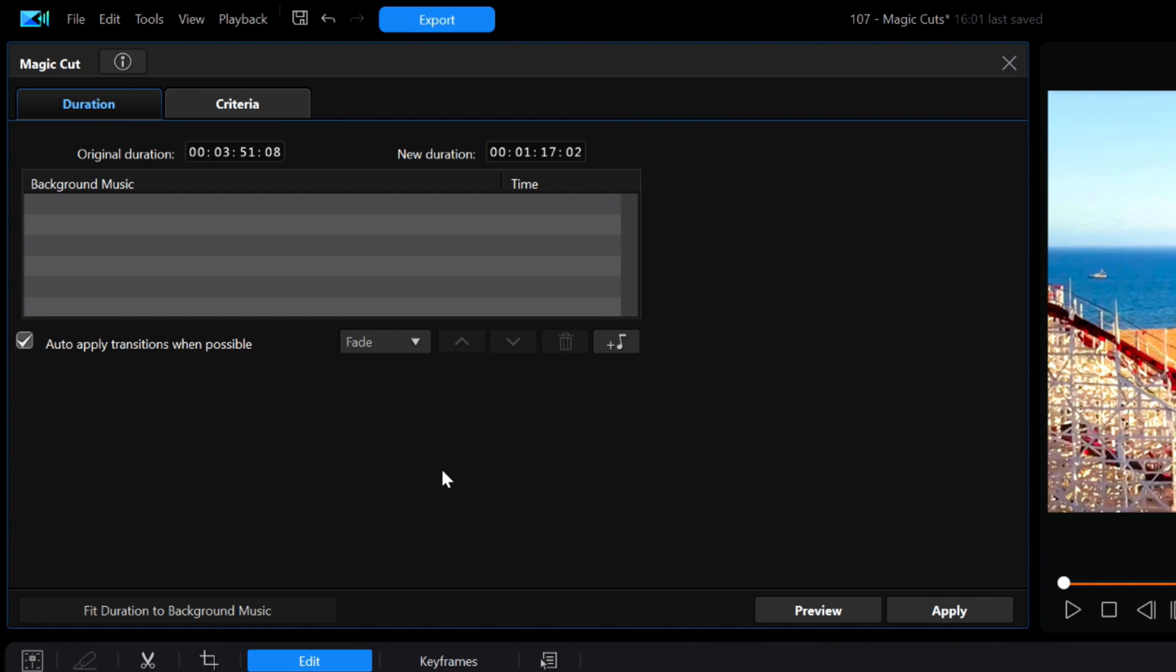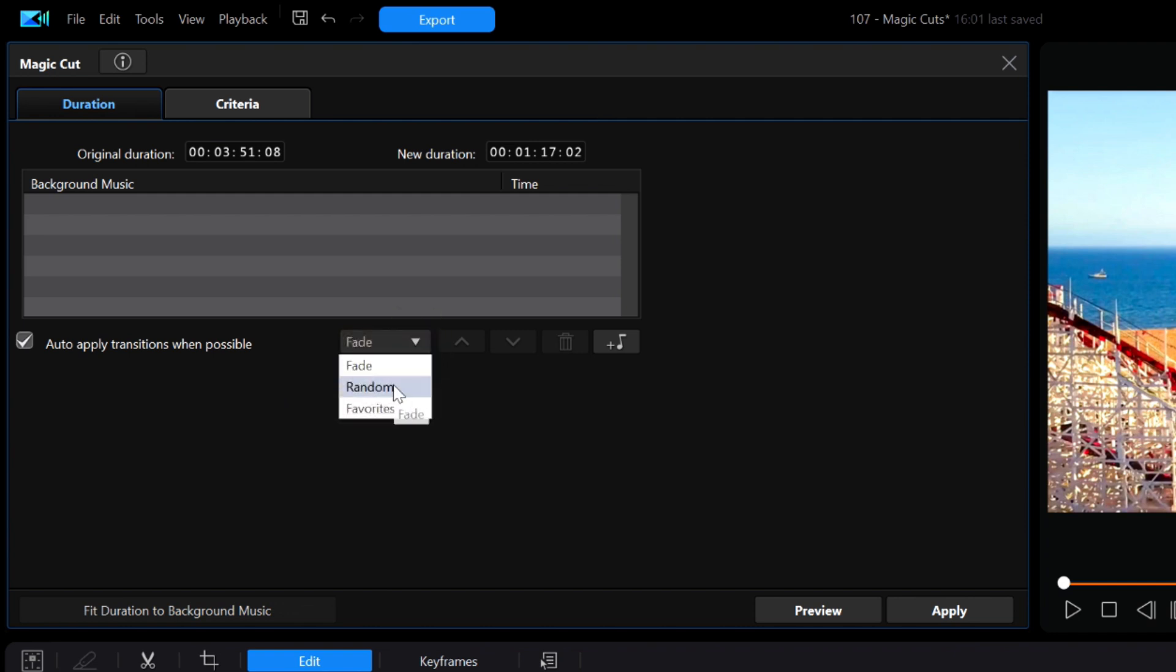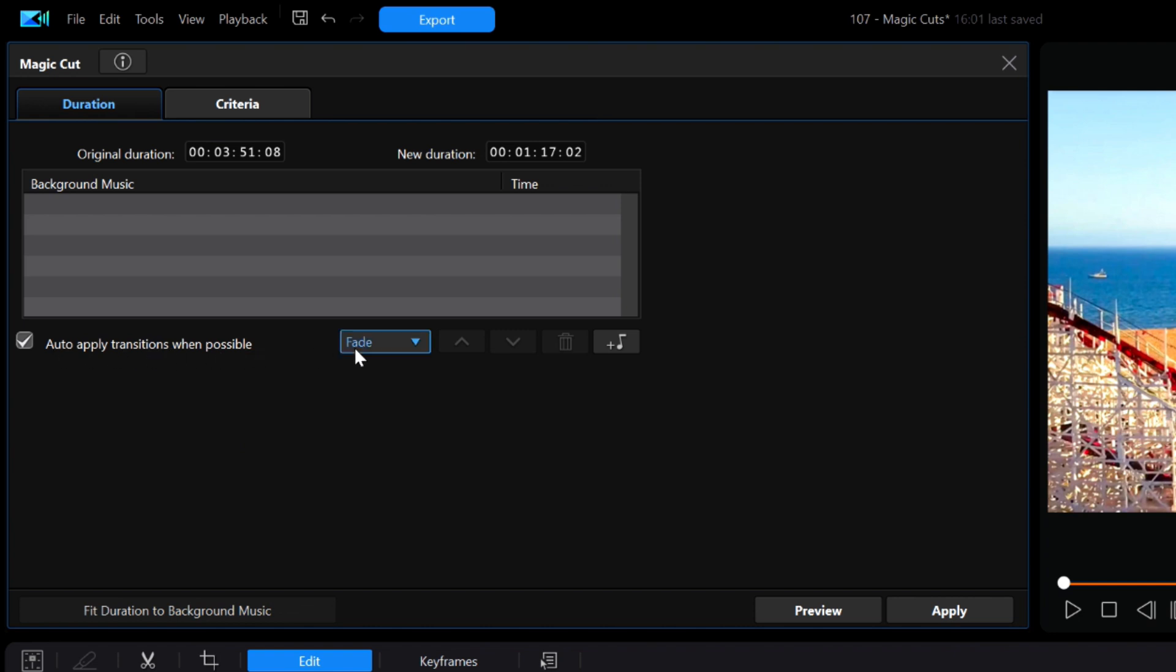Now right now I need to consider whether or not to have transitions, what kind they should be, or not to have them at all. I'll stick with the fade transitions for now. In a moment you'll find out that this is a mistake because I'm trying to keep my original audio at the same time.